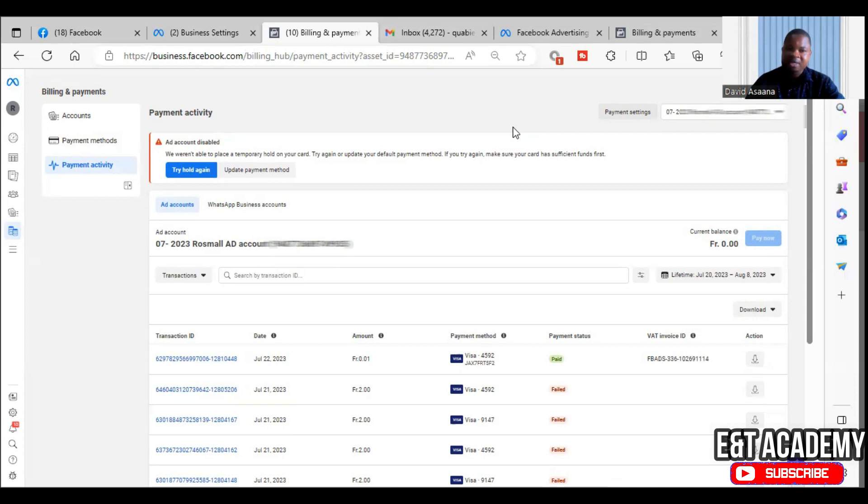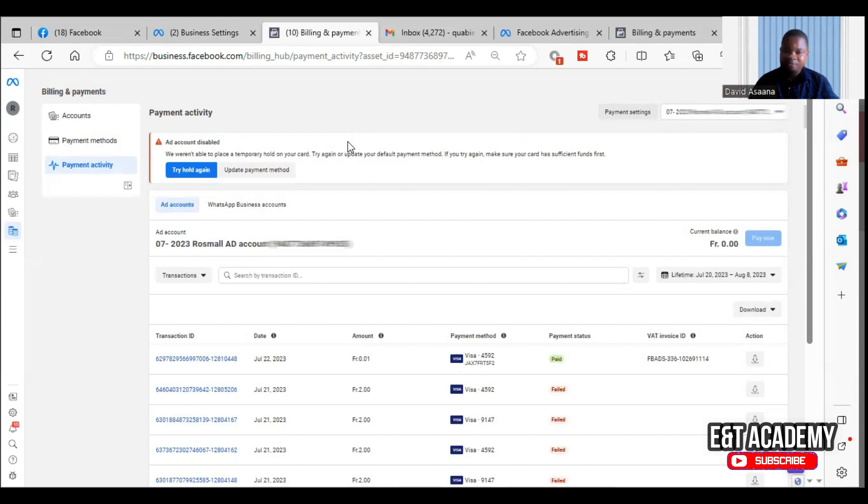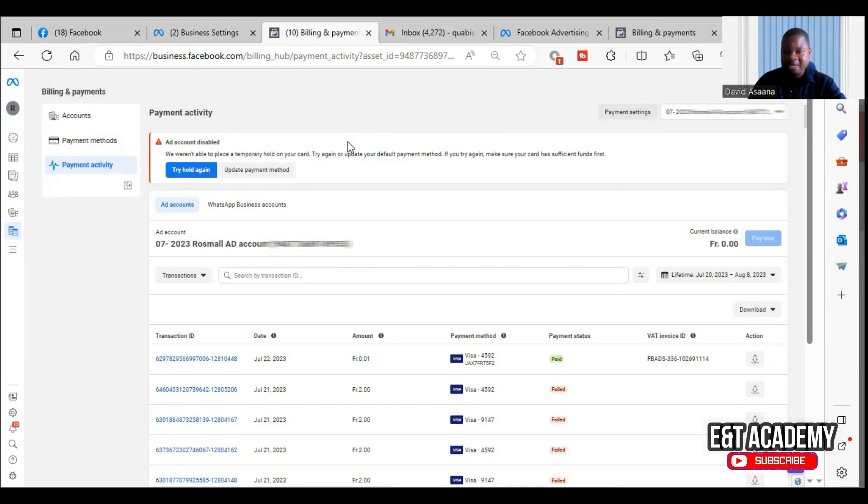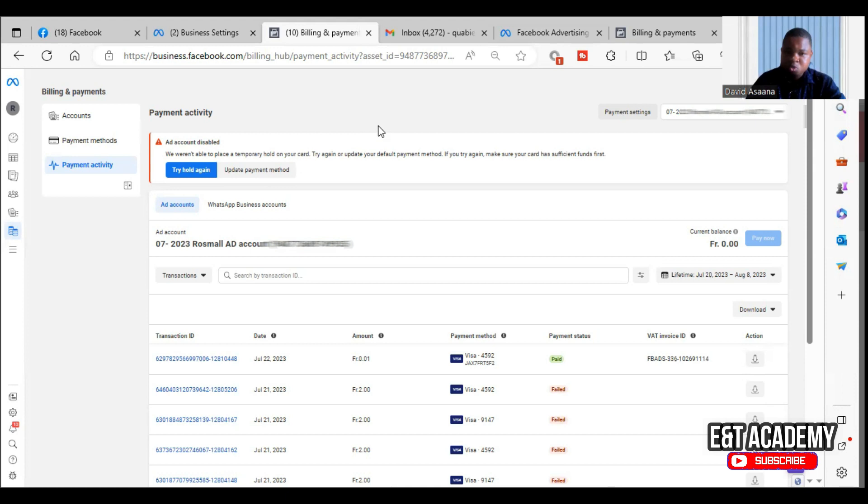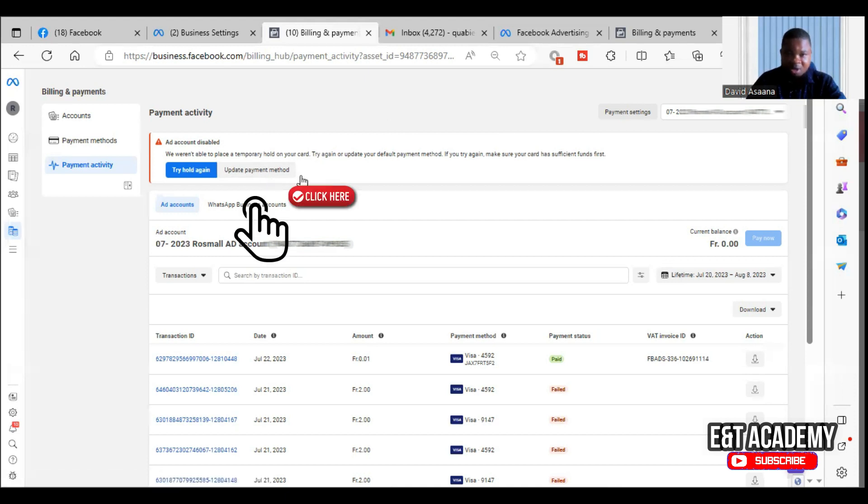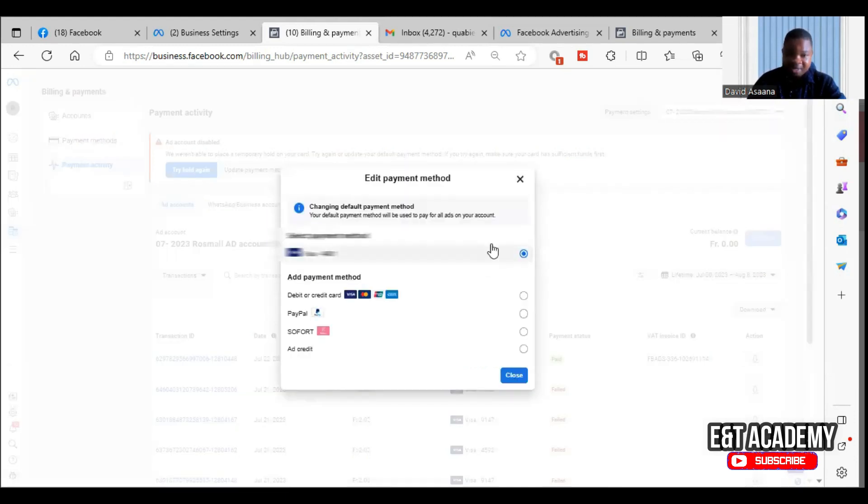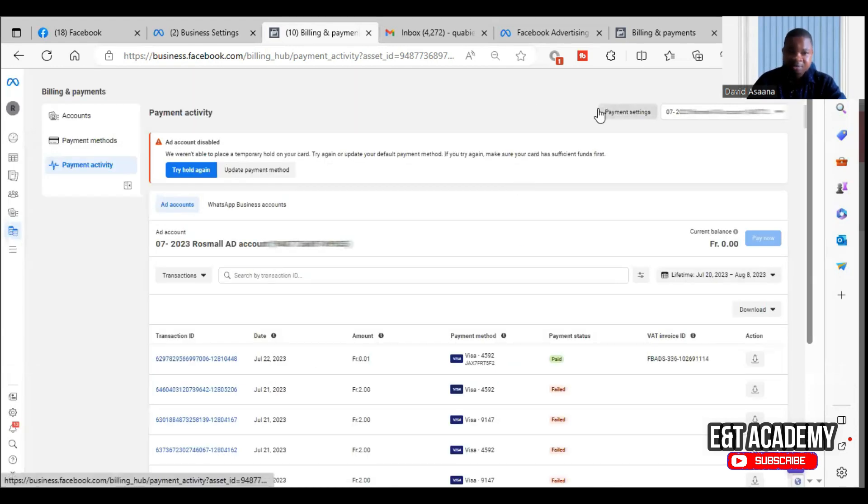Now if you have more money, for some of you, you even have more than two times what they are trying to hold but still not successful. So for example, there was one of my clients, the person had ten thousand dollars in the account and they are trying to hold one hundred dollars and it's not successful. And this is really crazy, it doesn't make any sense, it's very upsetting. So in that case, what do you do? Change the debit card. If you change the debit card, it may work. So they will say update payment method. Just click on update payment method and add another debit card.